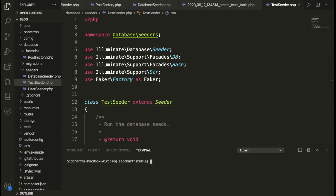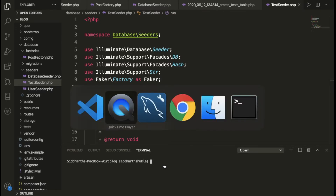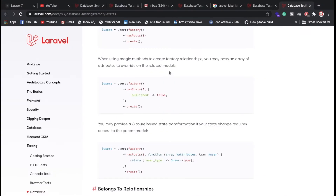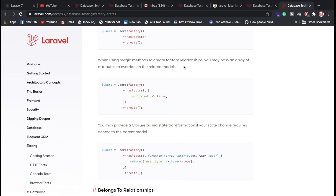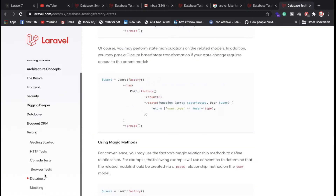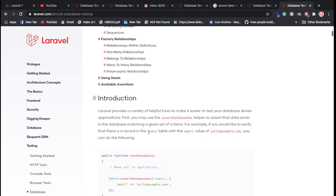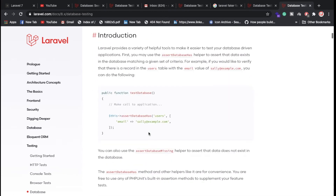We already have Laravel installed. Now, I'll create a Laravel seeder. You can also check the Laravel seeders documentation on the Laravel website — there are amazing features provided by Laravel by default that you can reference.